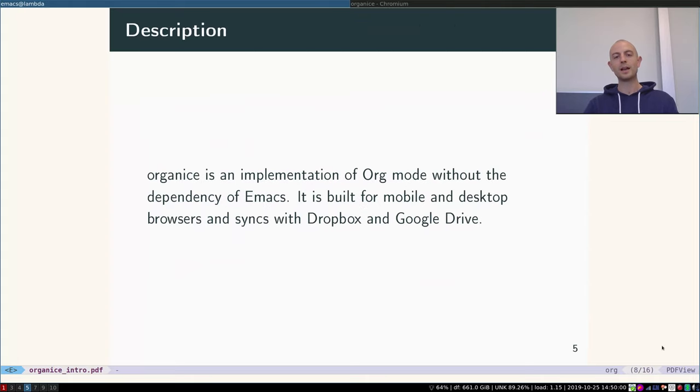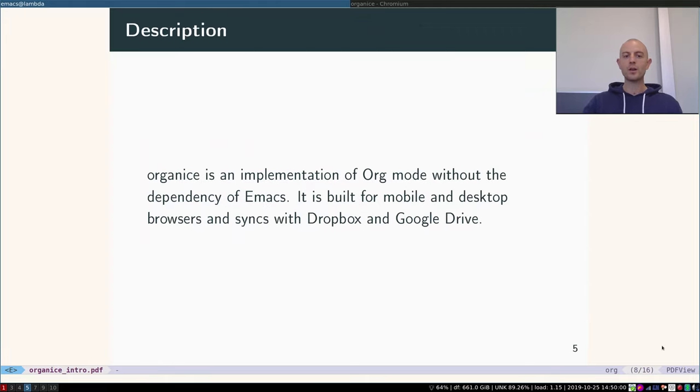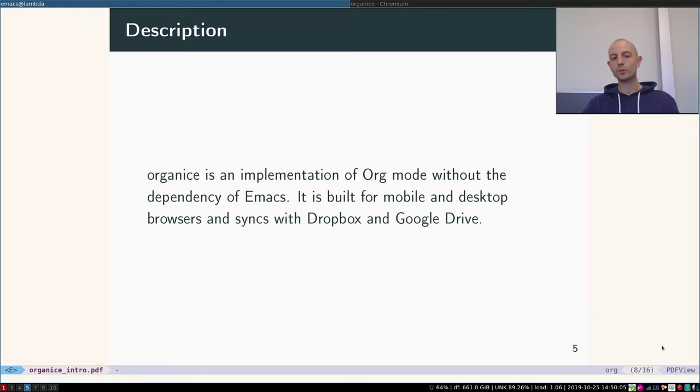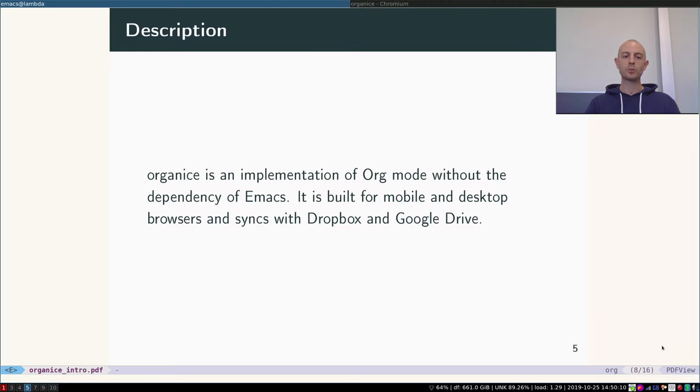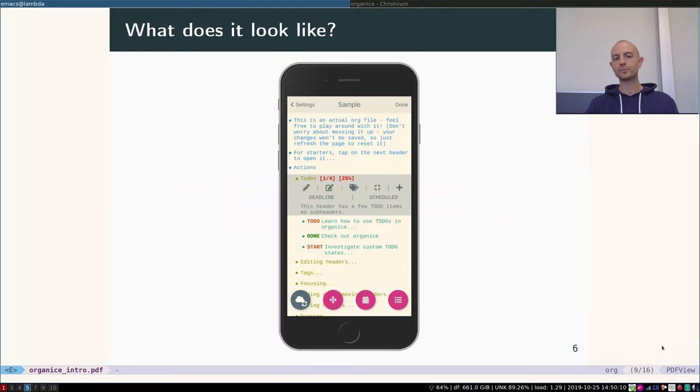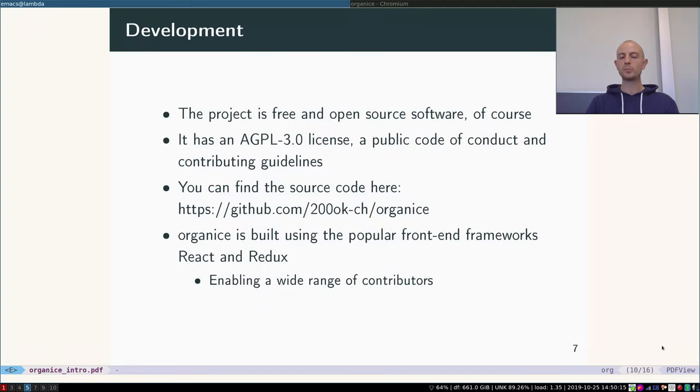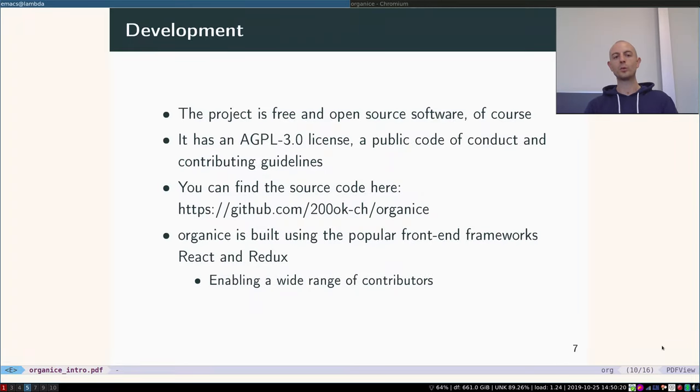And now there's a solution for that. It's called organice. Organice is an implementation of org mode without a dependency of Emacs. It's built for mobile and desktop browsers and syncs with Dropbox and Google Drive. This is what it looks like, but before I show you how it works, let me tell you a little bit about how we develop it.